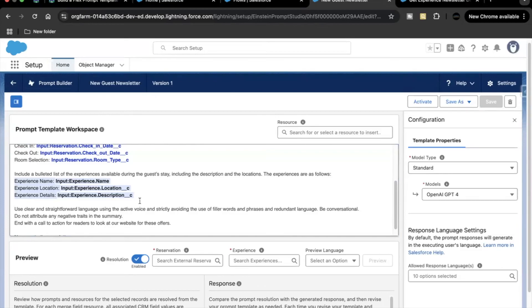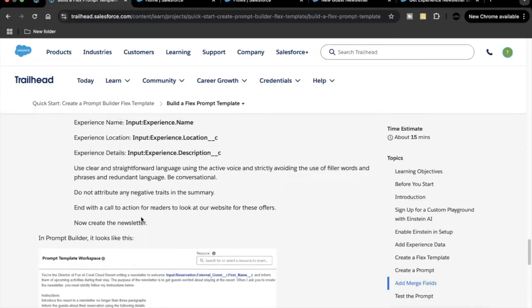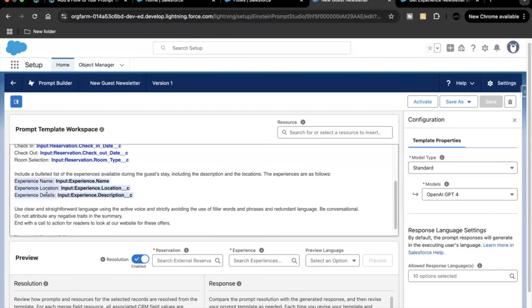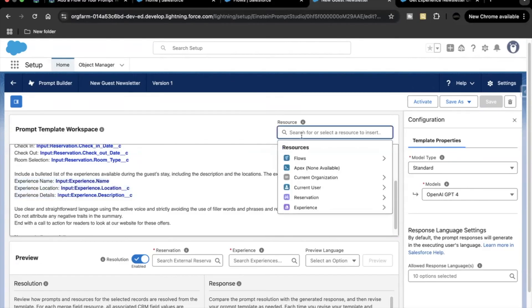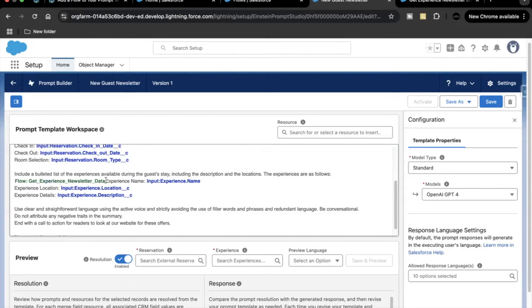Make sure the flow is available in the prompt template only when it is activated. The next thing is to replace the Experience name, location, and description merge fields with the flow we just created. Go back to your prompt template, select all the experience data you're displaying, go to Resources > Flows, and select the flow we created.